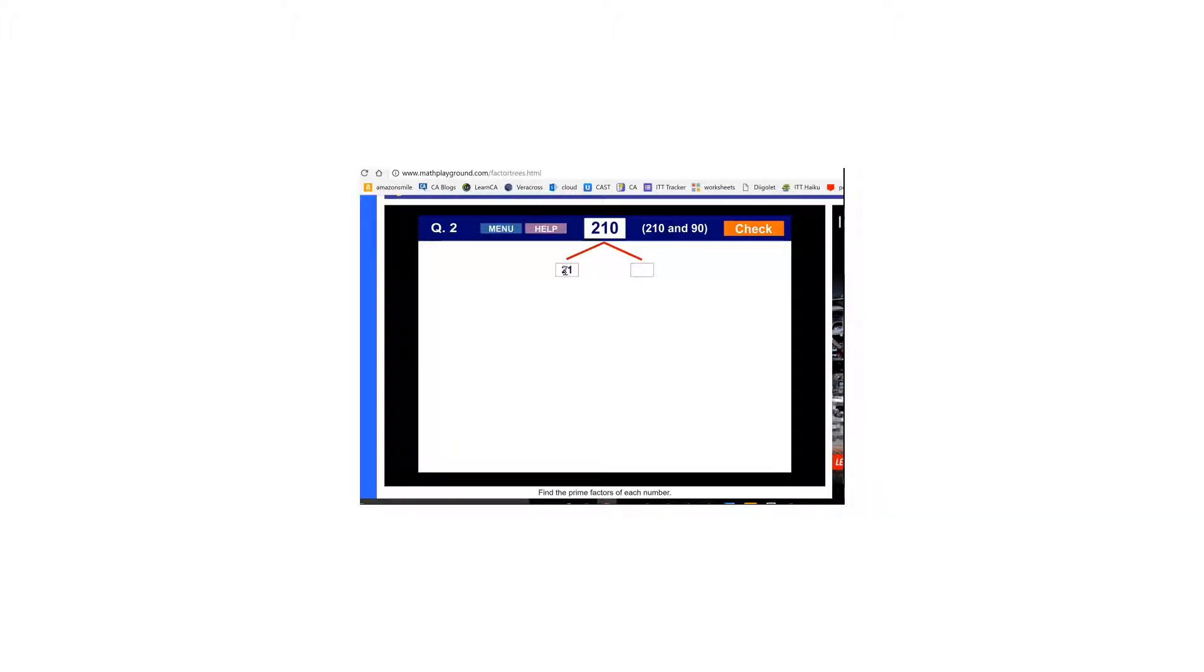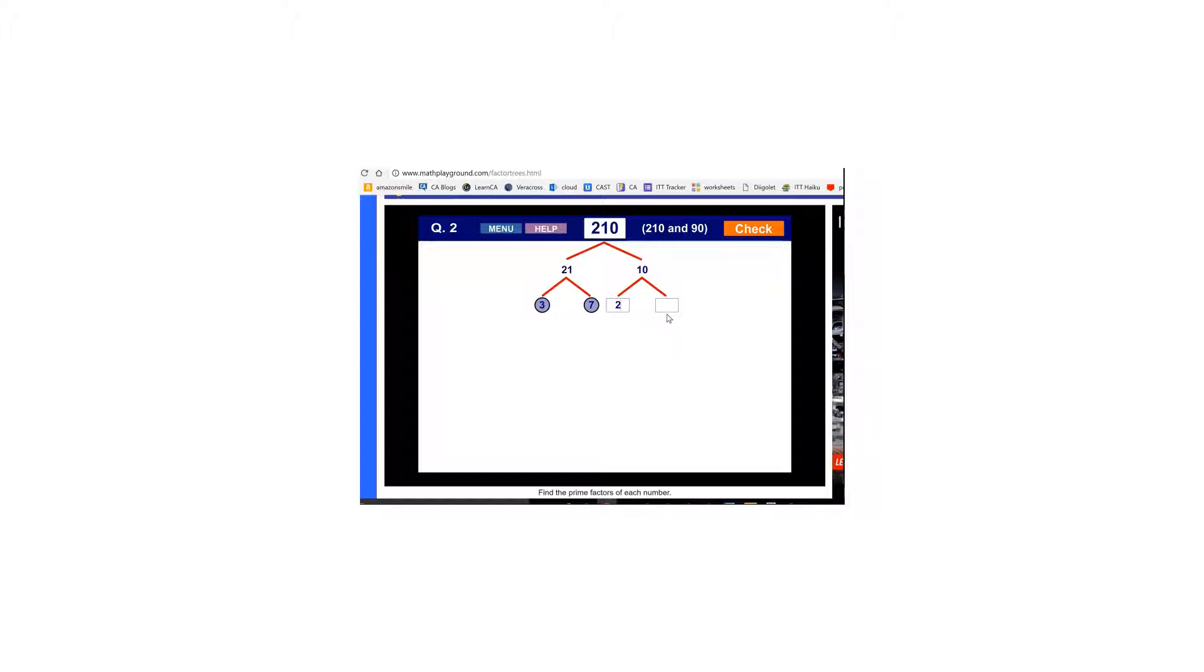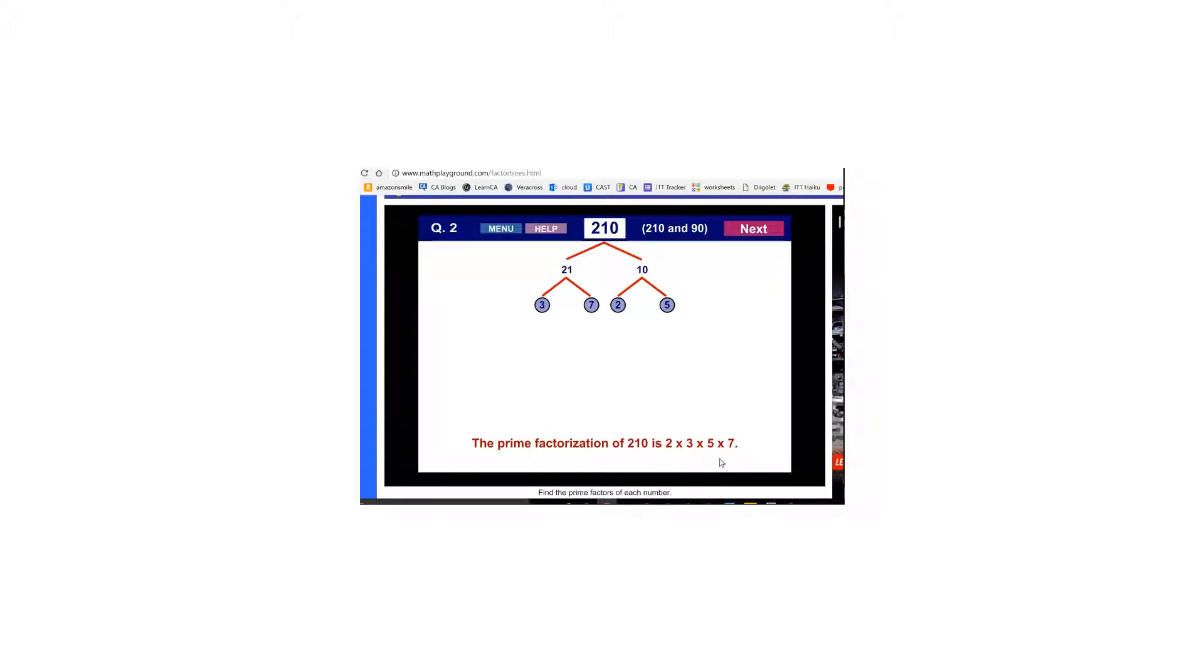I'm going to do 21 and 10. That's just what comes to mind for me and click check. Then for 21 I'm going to enter 3 times 7 and hit check. And for 10 I'm going to enter 2 times 5 and hit check. And you'll notice that all the prime numbers are circled so you can see them all multiplied together down here at the bottom to show that these are the prime factors of 210.